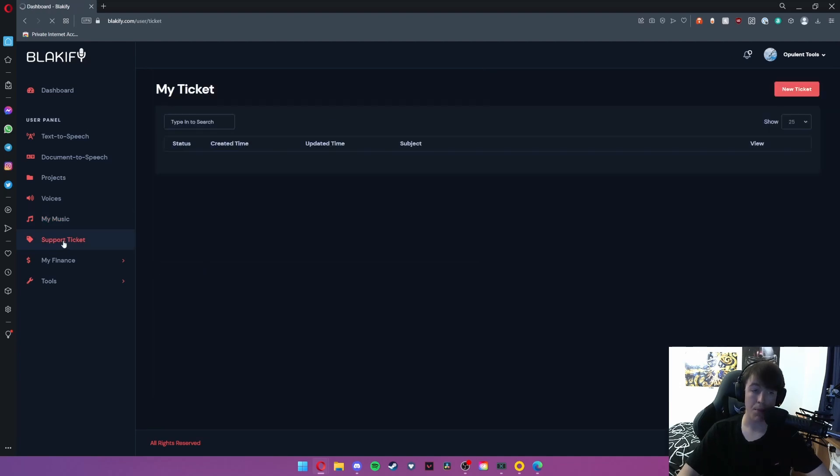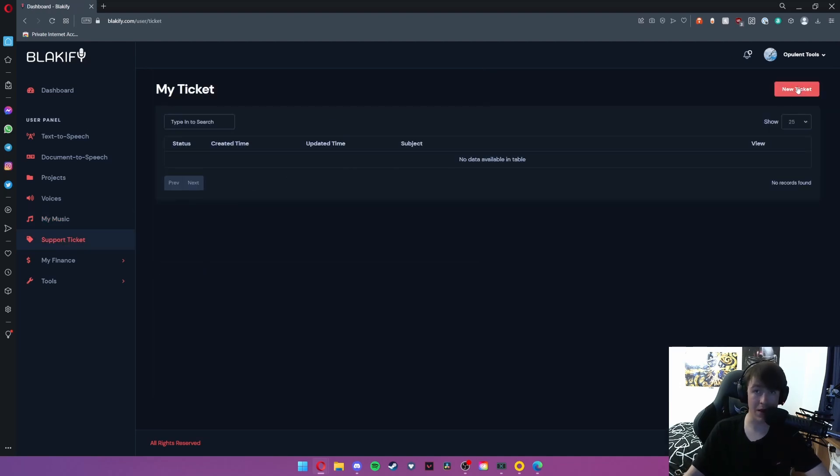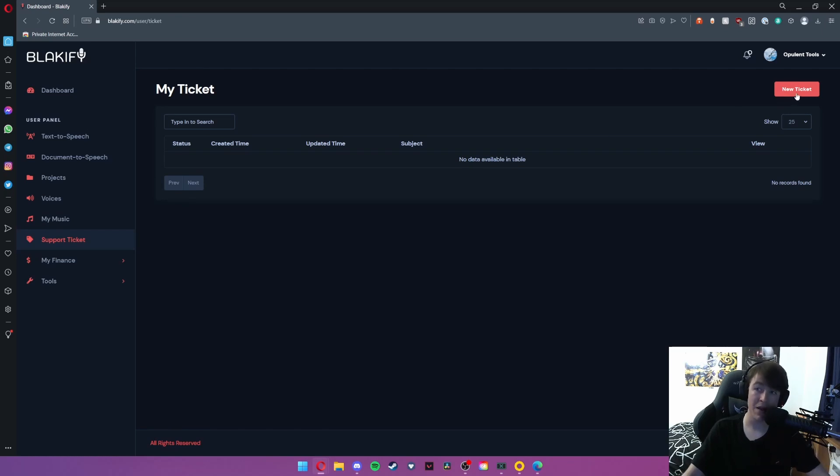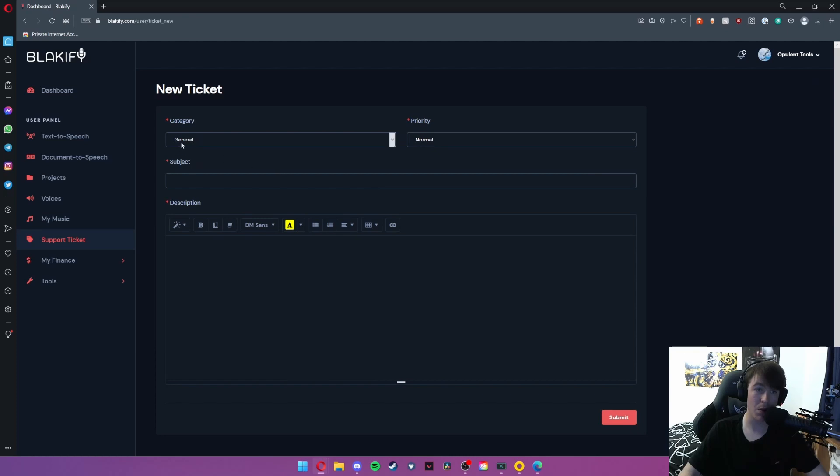Now under support ticket, this is where you can create a ticket to contact support. I'm not going to do this because I don't have any errors or any issues with it yet, but all you would need to do is hit new ticket and then you simply put your category, priority, subject, and description of what issue you're having.